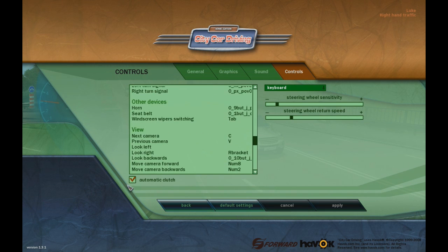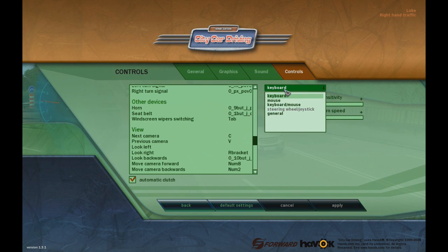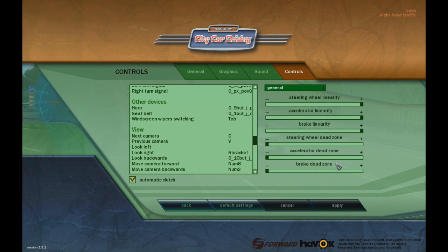I have it on automatic clutch because I find gear changes quite difficult on the Xbox controller, but you can set it differently. My steering is still a bit off — if you want to adjust it, go to the General tab and fiddle with the settings there.